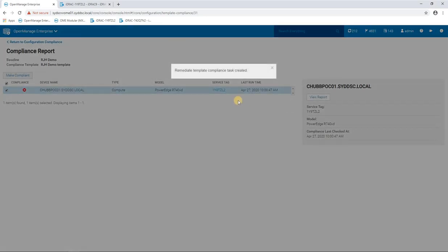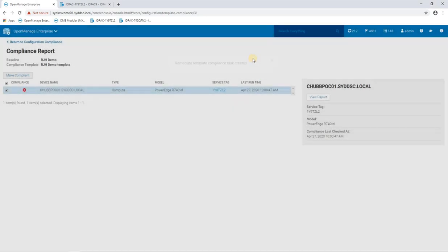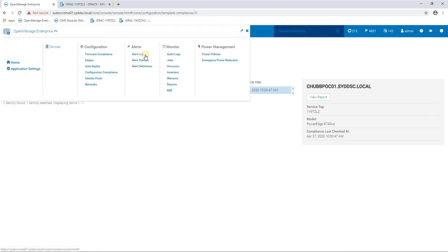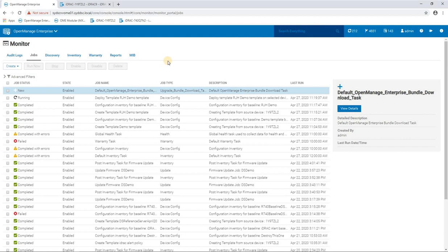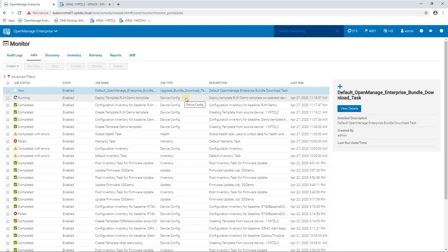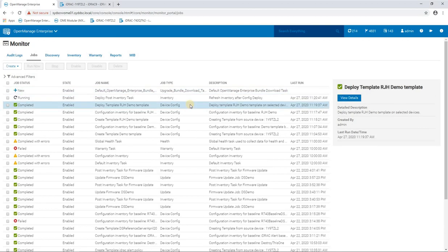So we're now remediating those changes and if we go over here and have a look at the jobs, we can see that I'm currently running and that template for that device configuration is being run. So now we can see that job is completed.